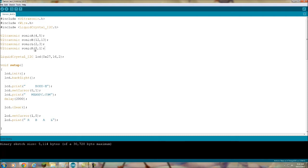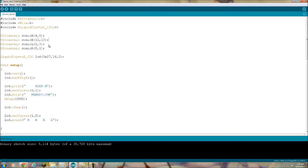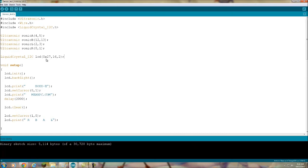Here we're defining four ultrasonic sensors: sonic A, sonic B, sonic L, sonic R. A and B are the two fronts, L is left, R is right, and these are the pins they're hooked up to on the Arduino. This is the address information for the liquid crystal display - the 0x27 is the I squared C address. Then this is the number of columns and this is the number of rows.